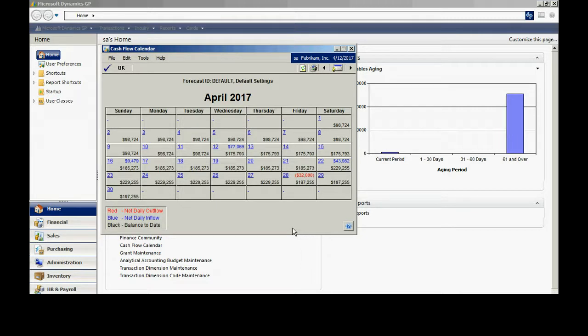This screen is going to show me all the detail and summary of my cash flow projected out based on the information that's in the system. Also, I have the ability to look at information that I can add in manually. For example, say I want to add in a payroll transaction for the future for next week. I can add that in and then take a look at it.